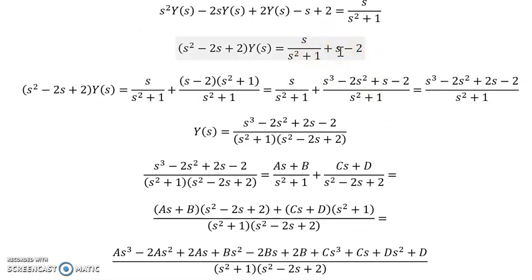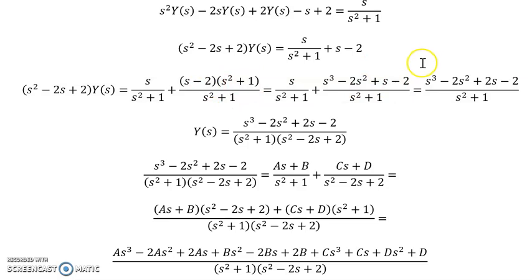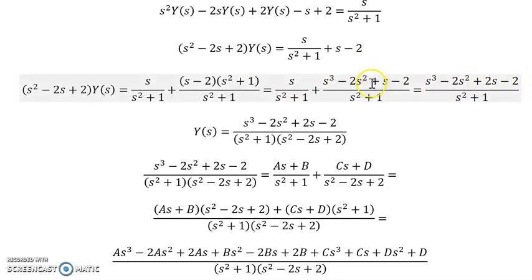On the right side of the equation we need to find a common denominator and write the expression as a single fraction. We multiply by (s²+1)/(s²+1), and FOILing out gives s³ + s minus 2s² minus 2, so combining the s terms yields s³ minus 2s² plus 2s minus 2.